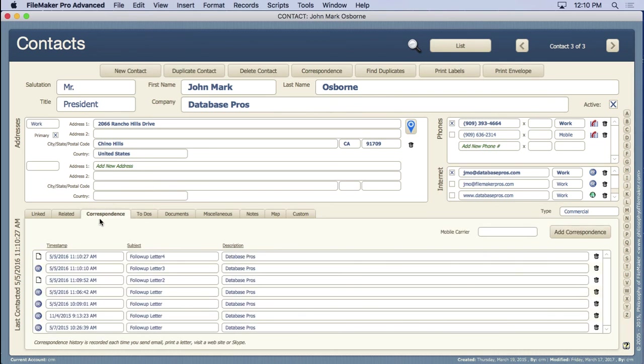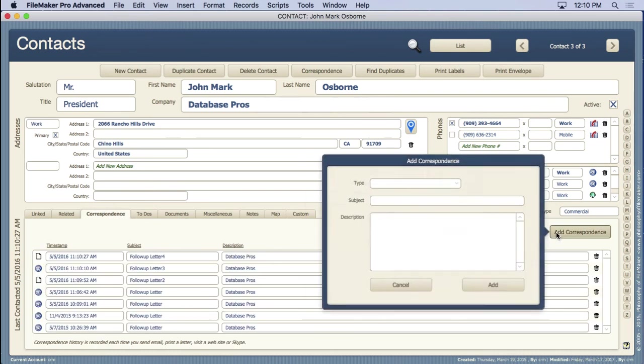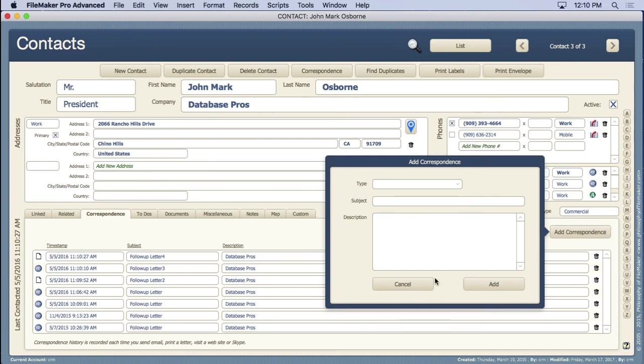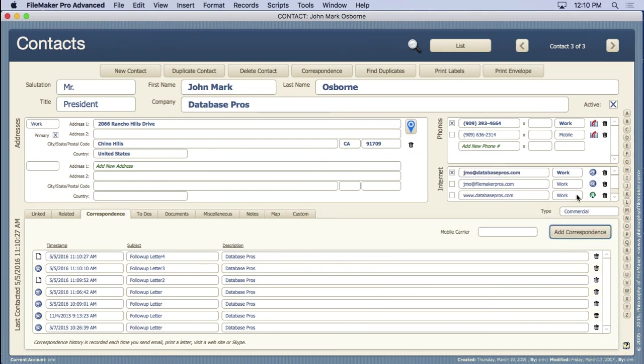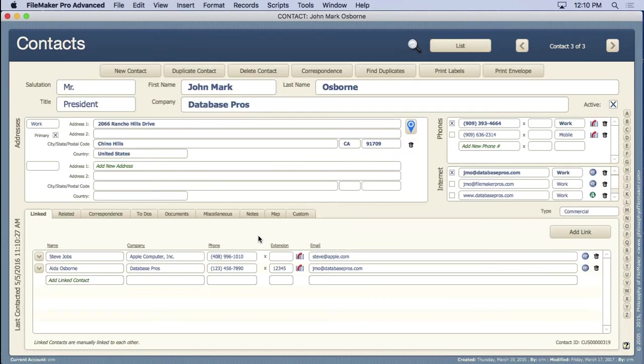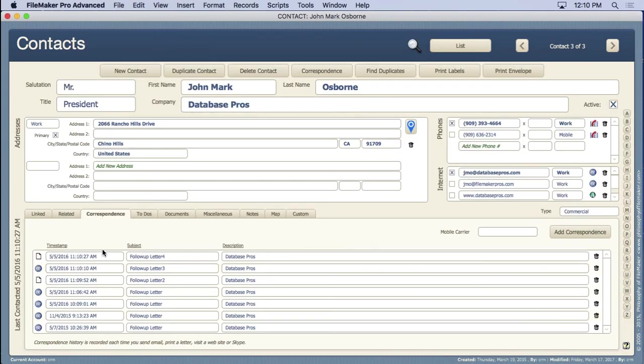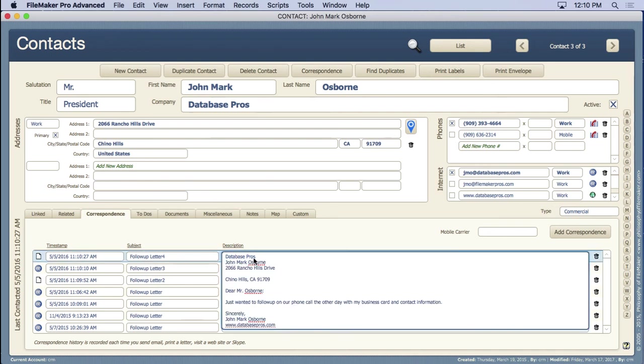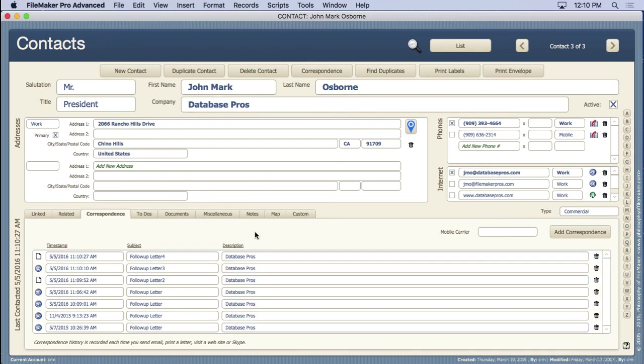We have a complete correspondence section where you can come in here and add your correspondence. But also, as you send emails, and if you go ahead and do some mass mailing through the correspondence section, you'll also see that you get to have that information go into the correspondence history right inside here. So we'll get all that information about what you did, what letters you sent. You can see all kinds of stuff about what you sent them and remind yourself so you know you did it and what you said to them.